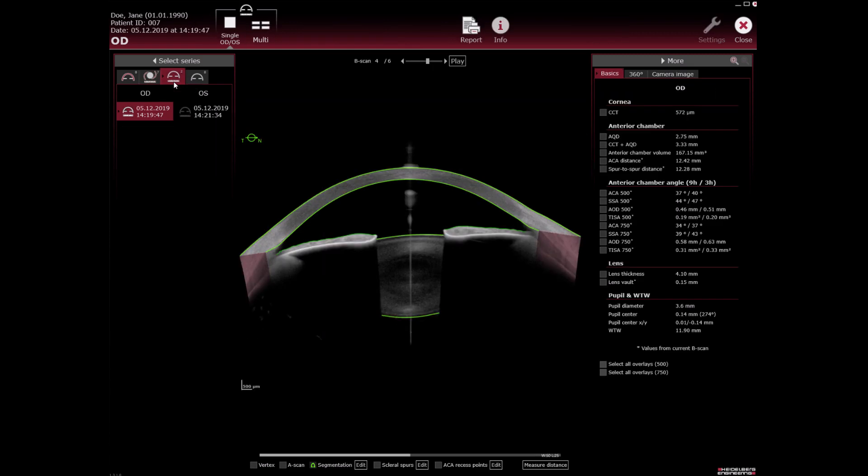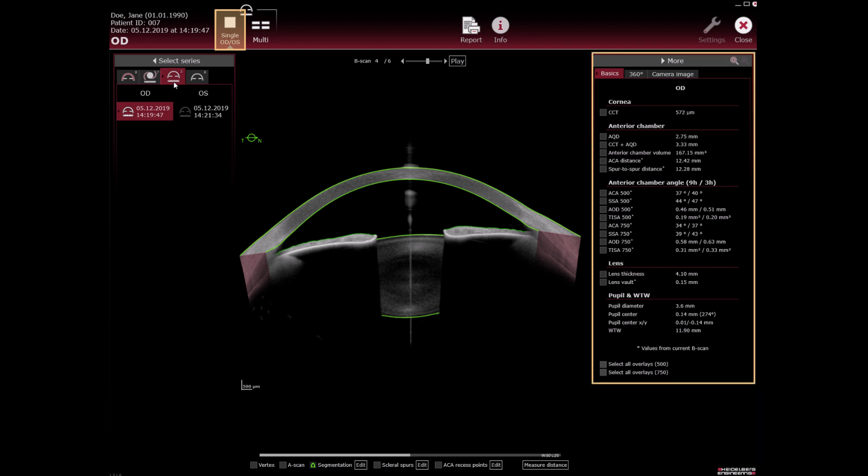Metrics application. Single view of the most current acquisition OD is shown with the relevant parameters for this scan in the more section. Multi-view is available.